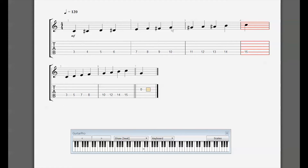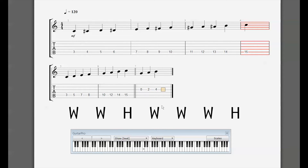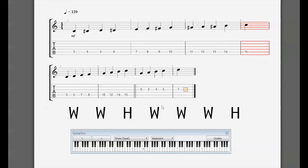Remember the pattern: whole, whole, half, whole, whole, whole, half. We're going up one string just to keep this simple — that's not how you'd really play it on guitar, but it's the easiest way to demonstrate. From our starting note G, the first interval is a whole step — fret two, that's A. Another whole step is fret four — that's B on the piano. The first half step takes us to C. Then a whole step to D, a whole step to E.